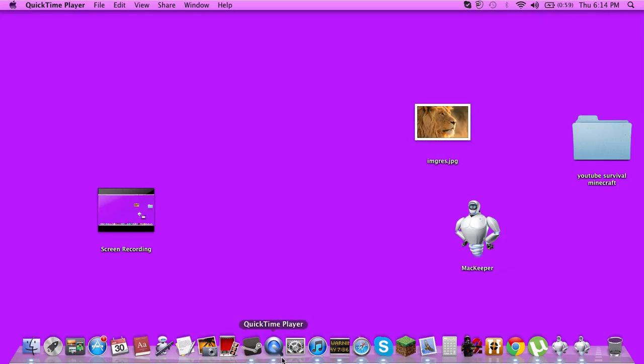I'm actually using it right now, but I'm going to show you how to use it. Go to QuickTime Player, press it, and if you're doing a screen recording, go to File, press Screen Recording. There's going to be an audio recording and a video recording.